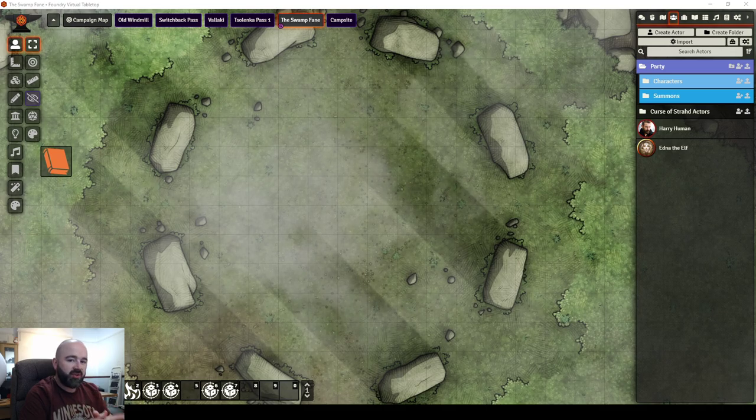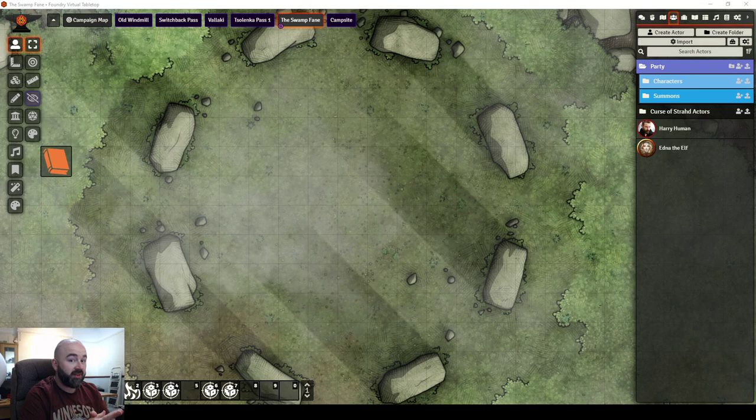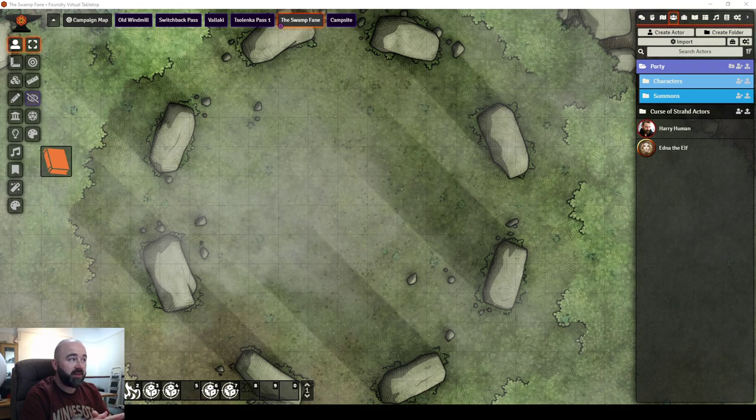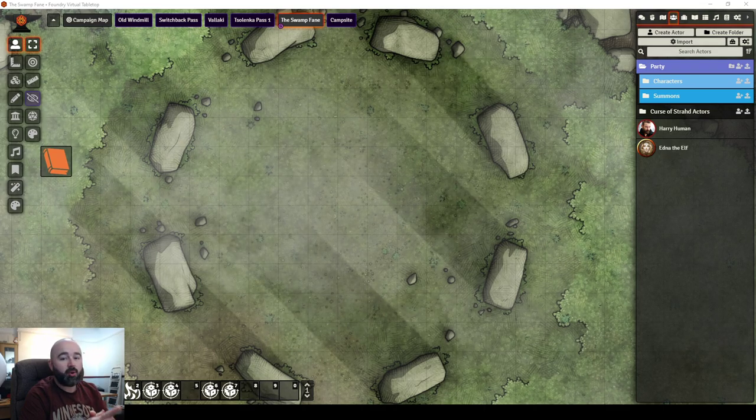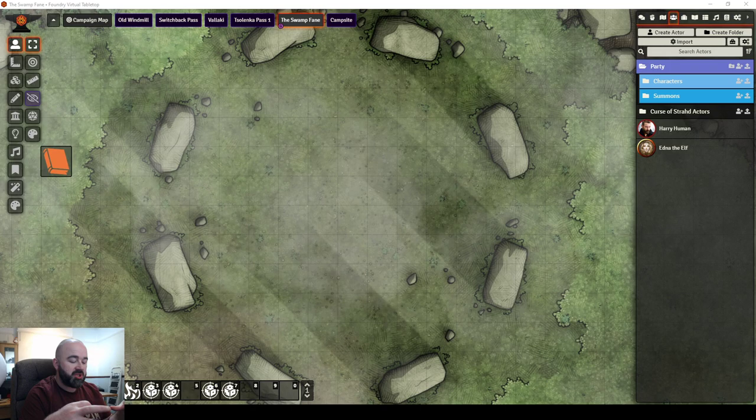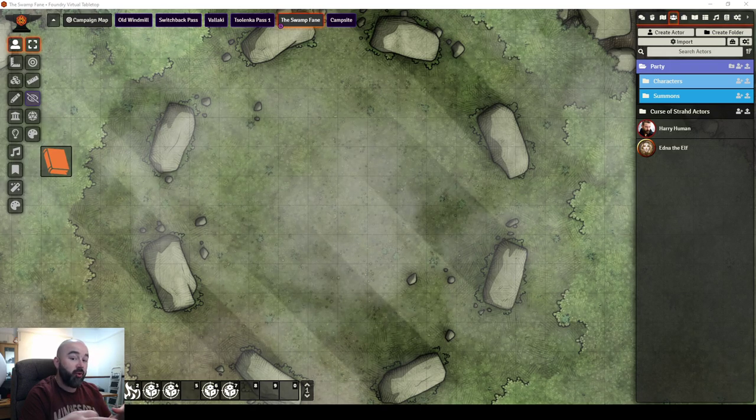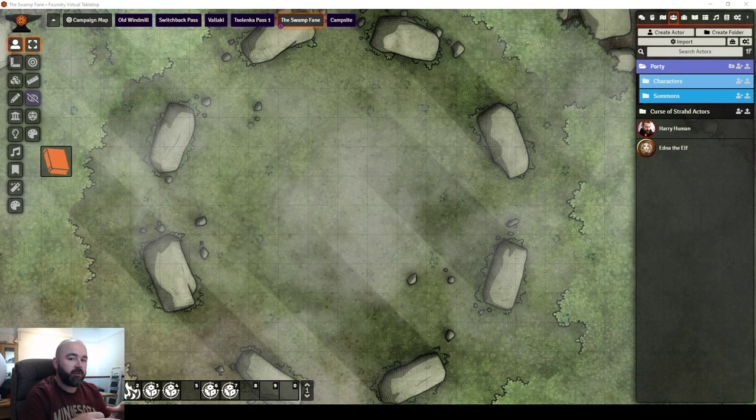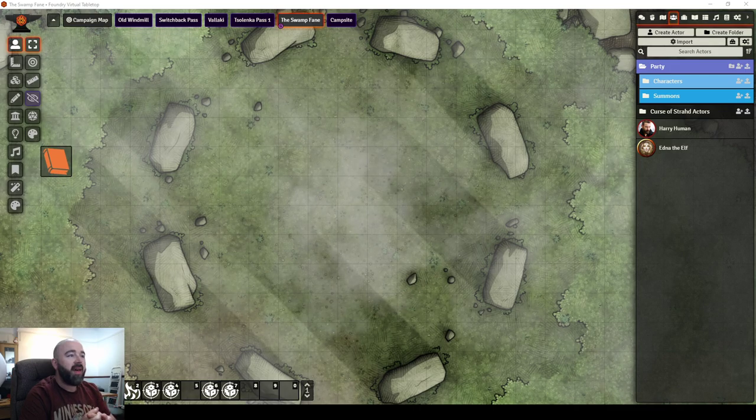One thing that I'm going to say at the start of this video, in case you watch it all waiting for me to talk about it and end up disappointed, I know there is a mod out there called Perfect Vision, which puts vision into grayscale for characters with night vision or dark vision.